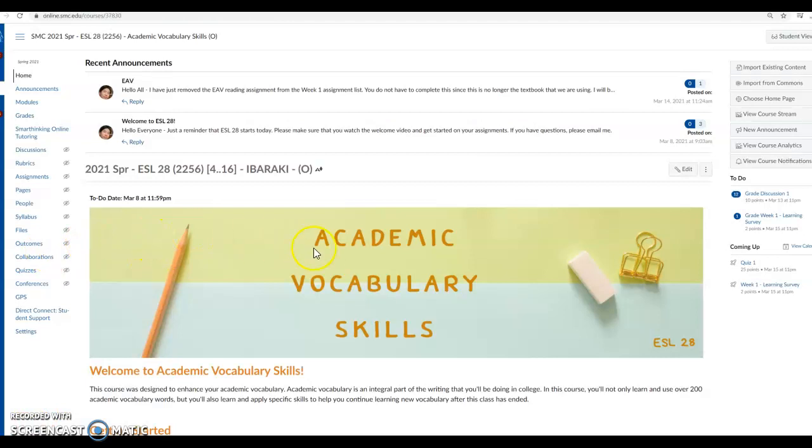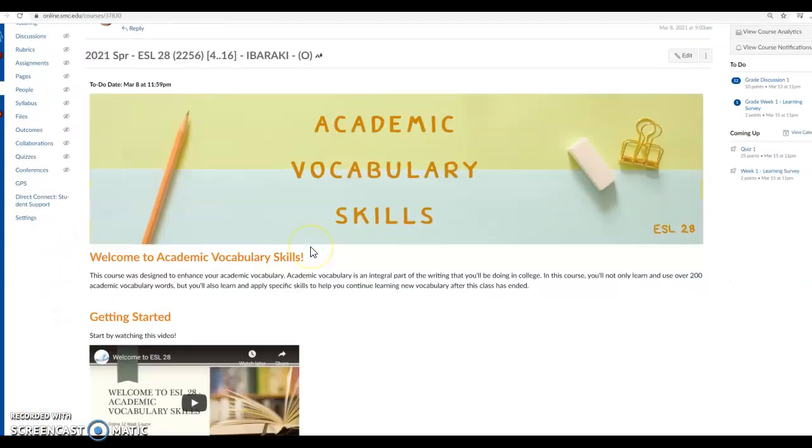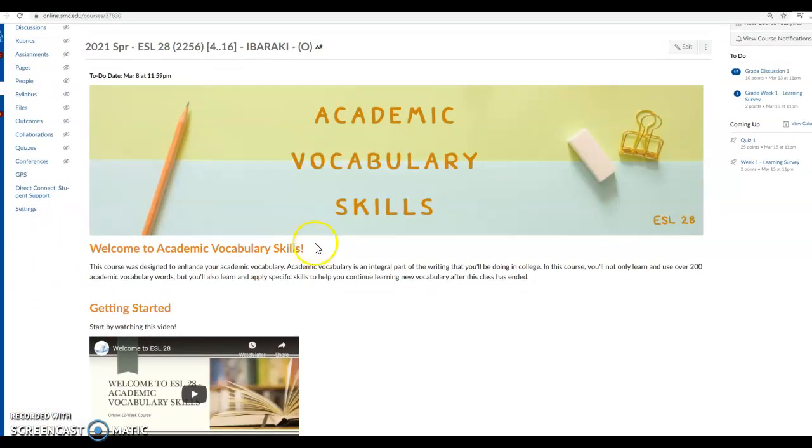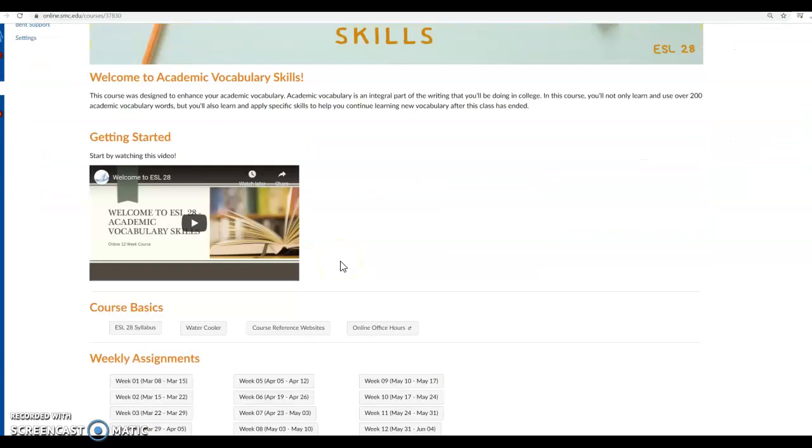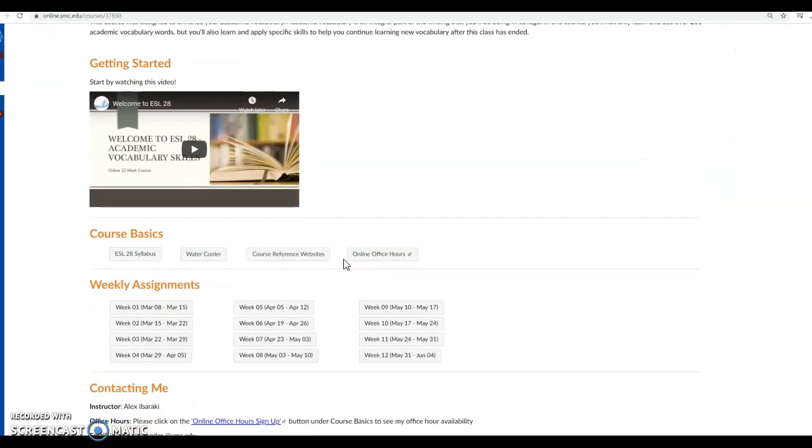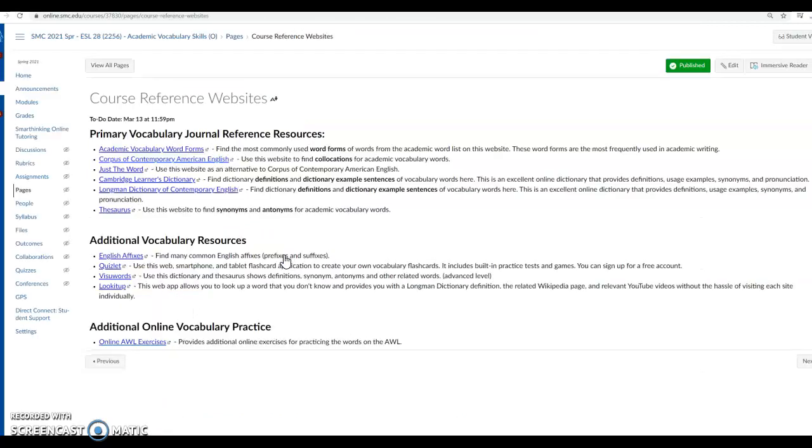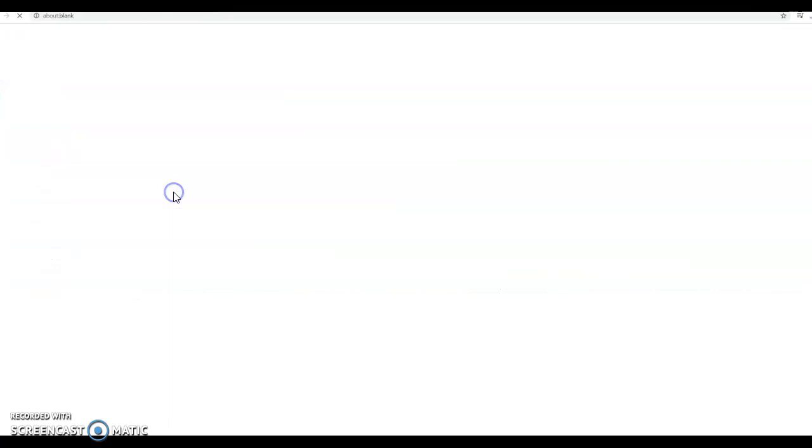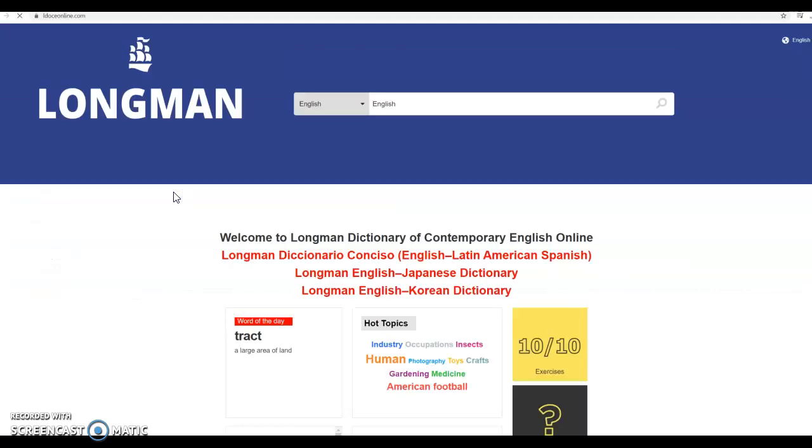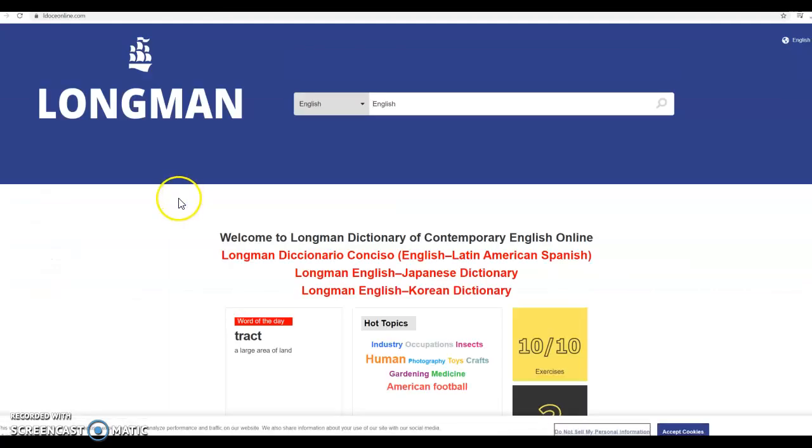So the first thing we're going to do is go to our ESL 28 homepage and we are going to go down to the course reference websites. And we want to use the Longman Dictionary of Contemporary American English to find the meanings of the word approach.